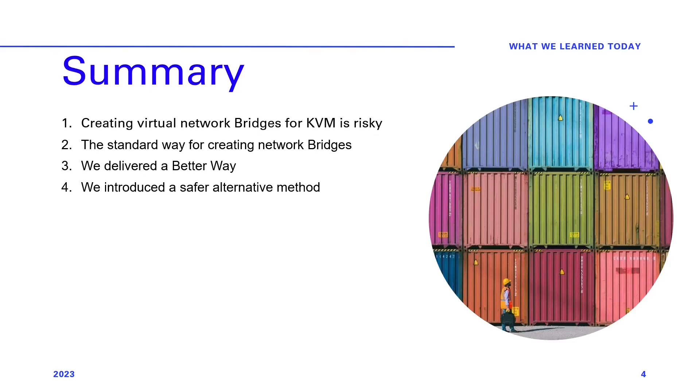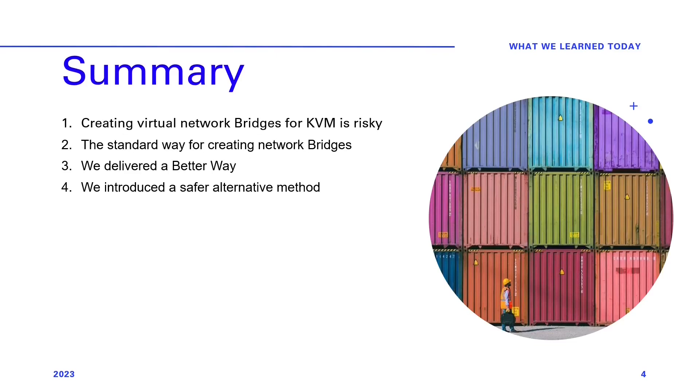We thank you for watching this video and spending your valuable time with us today. Today we learned a better way to create virtual network bridges for KVM on CentOS and Rocky Linux 9. We discovered that the standard and old approaches can be risky and challenging. However, we've presented a safer alternative that just works, making it easy to set up multiple bridges for your virtual machines with different IP ranges. But our learning doesn't end here. We want to hear from you.